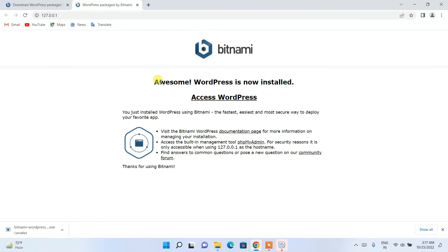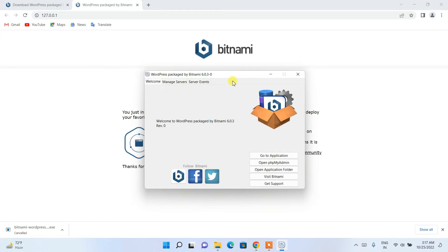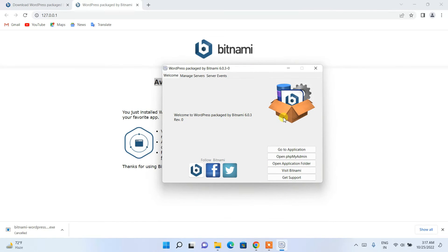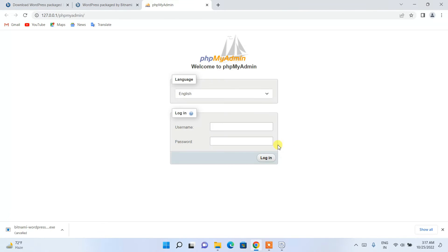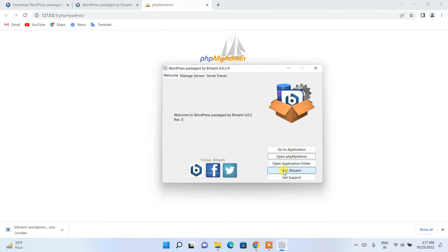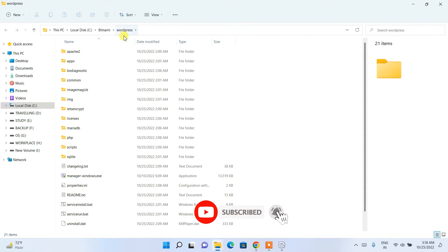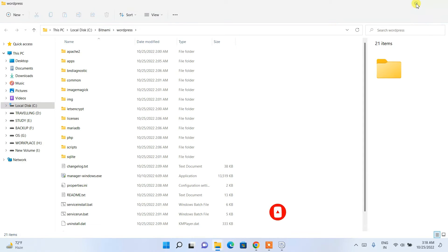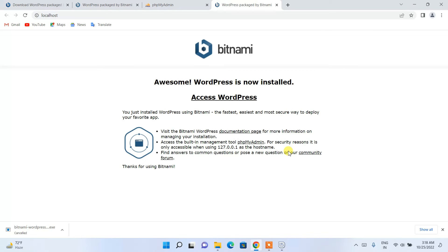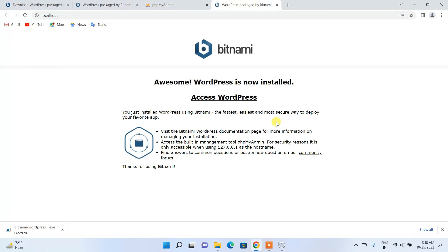It will ask for administrative privileges again — click Yes. Awesome, WordPress is now installed! You can see the Bitnami controller. From there you can open phpMyAdmin, or click on the application folder to see the WordPress directory created under the Bitnami folder.